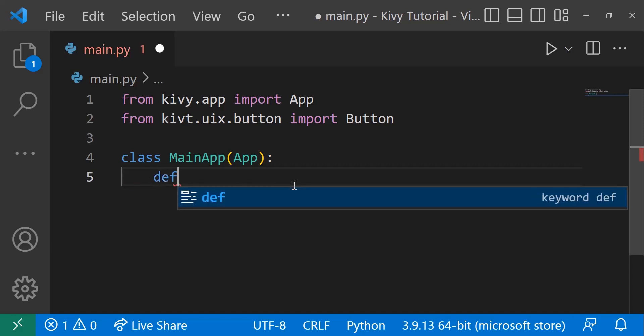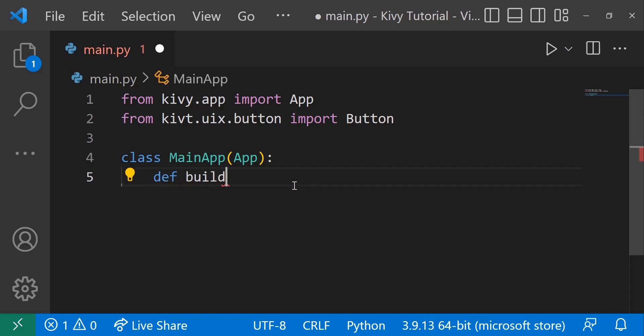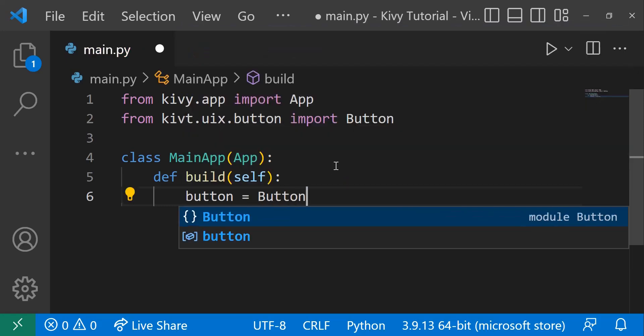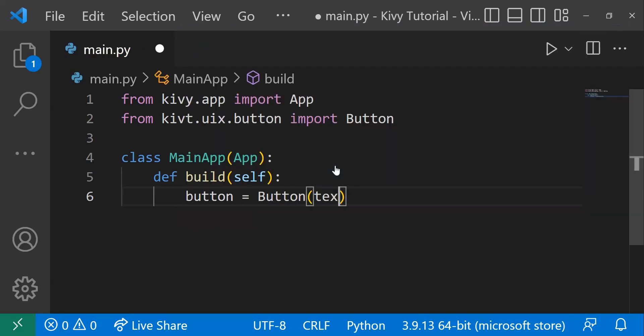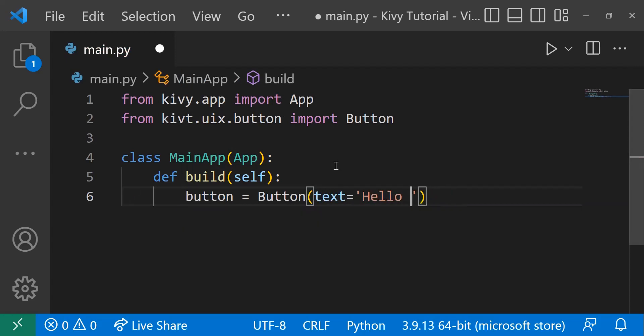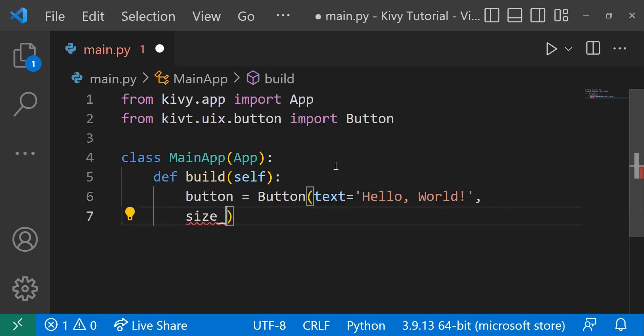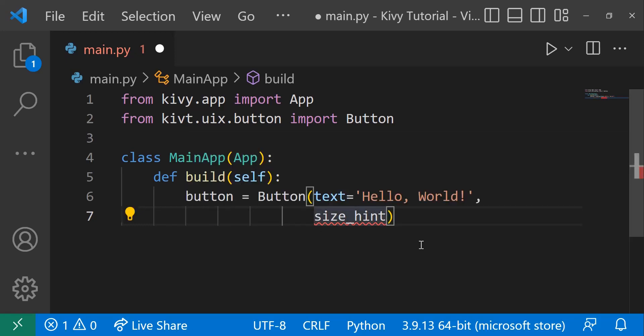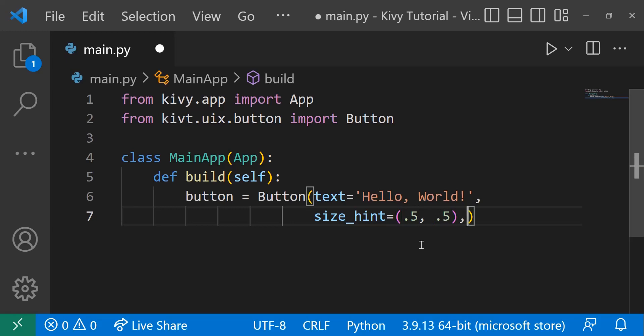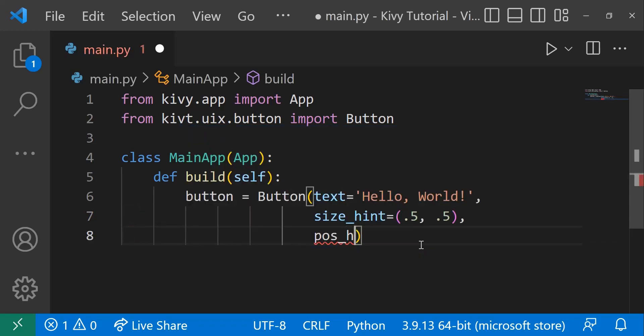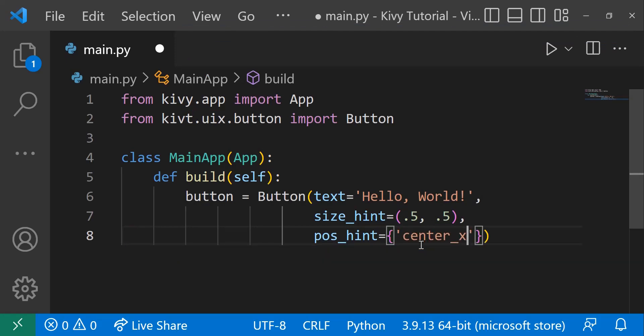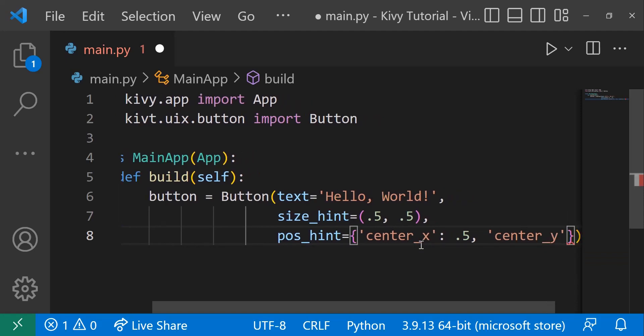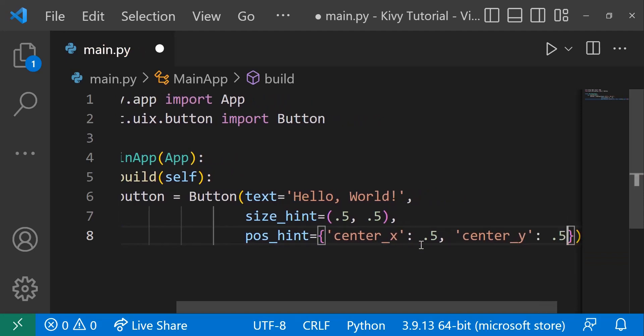So now we can define a method, def build. Every one of your apps needs to have a build method. And then we'll create a button. So we can say button equals Button. And then we can define the text, text equals Hello, World. Size_hint, and I'll explain all of this once we're done writing it. Size_hint is equal to .5, .5. And then we can say the position_hint is equal to, center_x will be .5 and center_y will be set to .5 as well.